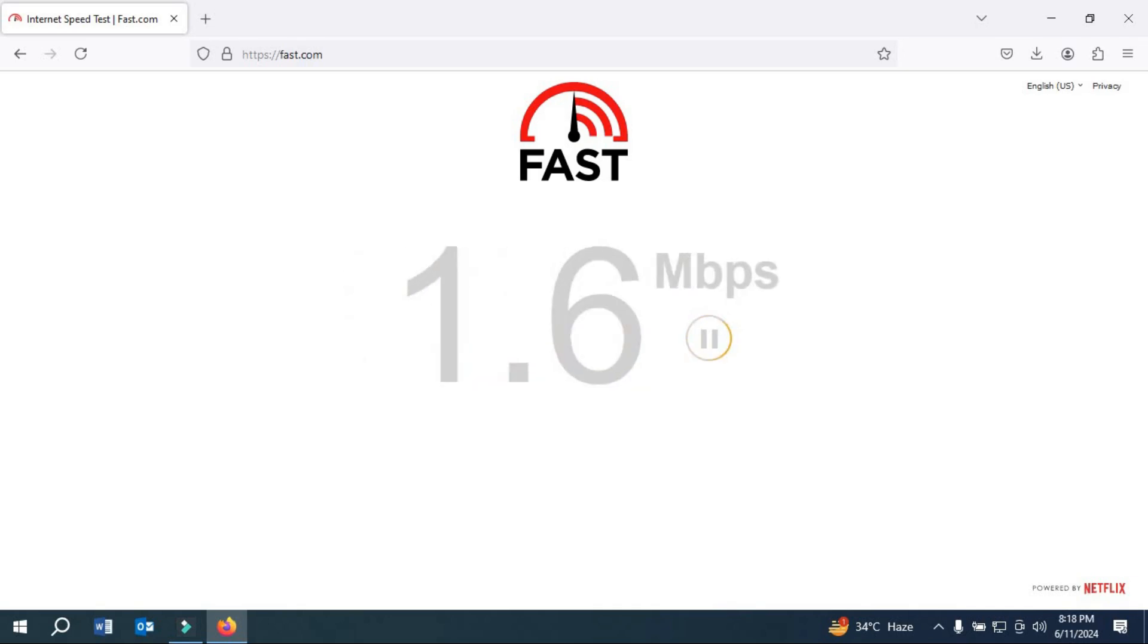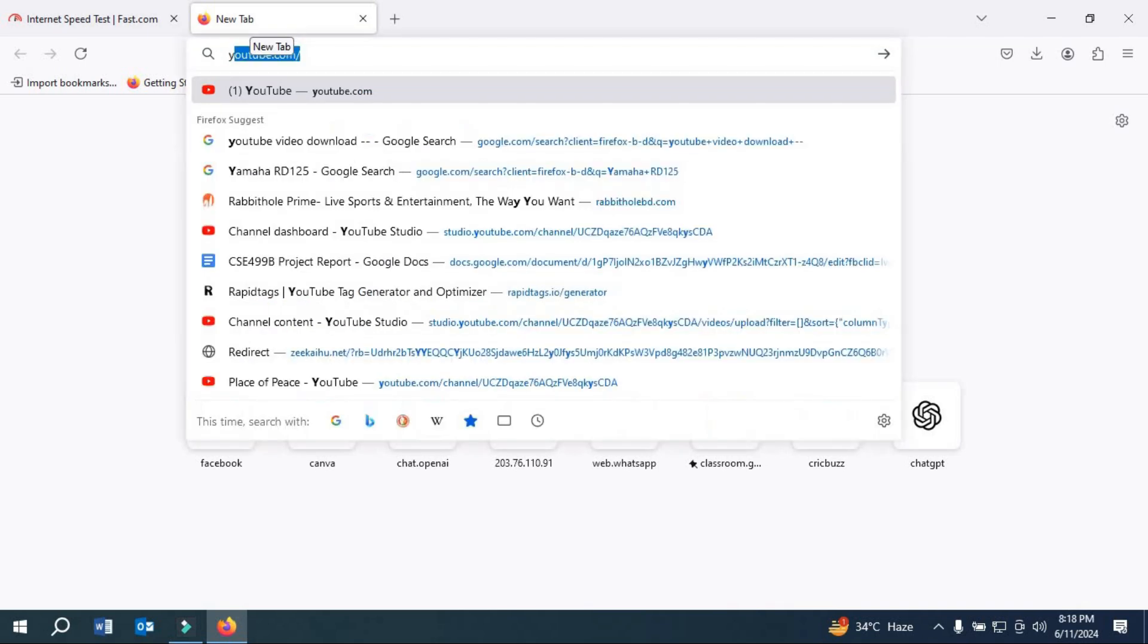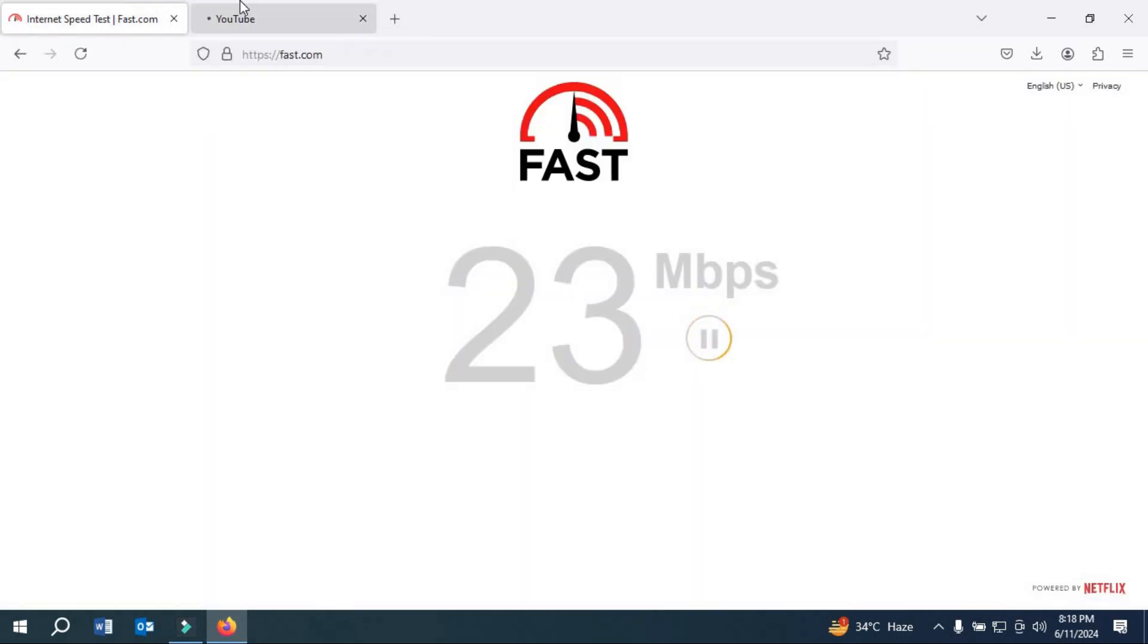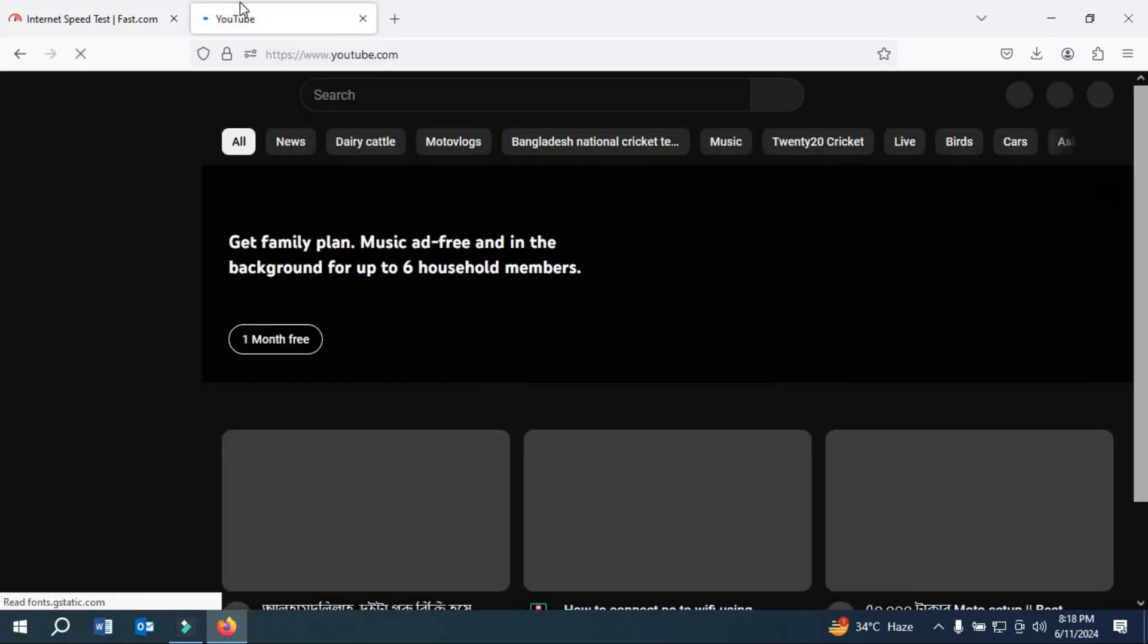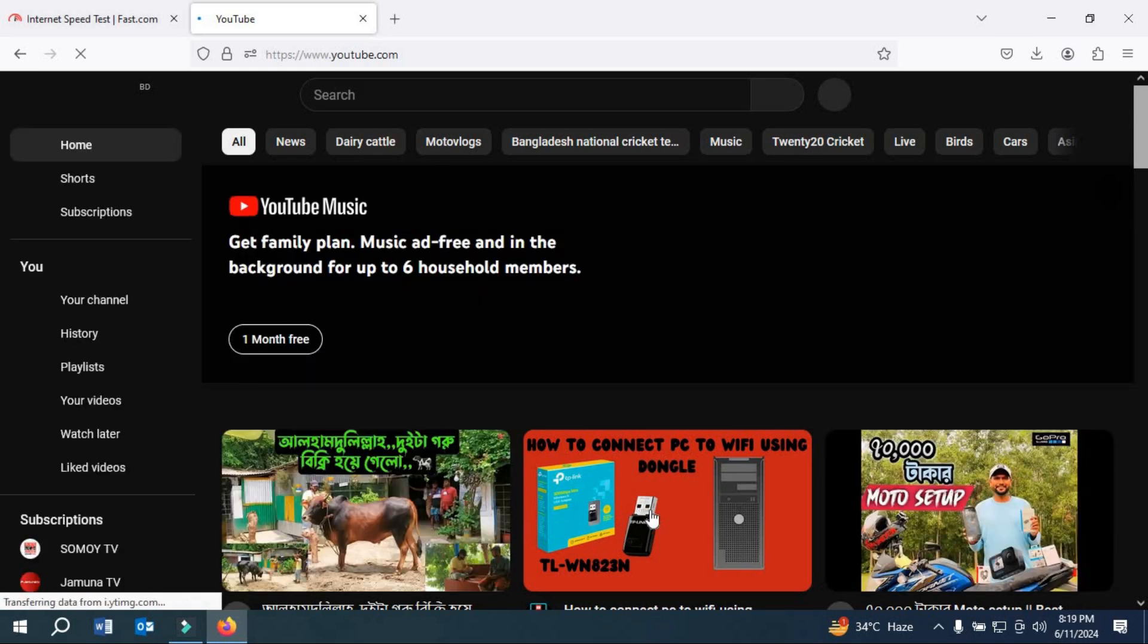If we go to YouTube, it is providing internet. If you open any video here, as you can see, it is providing internet.